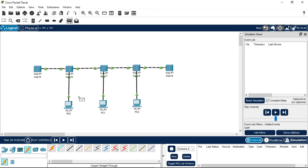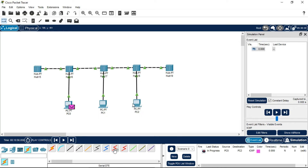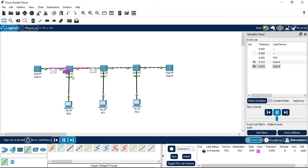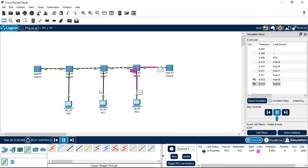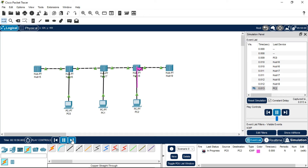I want to send the message from PC0 to PC2. Now play and run the simulation. You will see the message being transferred. The hub is a broadcasting device, so it will transfer the message to all other PCs. The symbol represents the hub — it does not have any specific path to send the message. The cross symbol appears on PC1 because it is not our destination address. The message will return to the same sender address. This is how bus topology works in Cisco Packet Tracer.